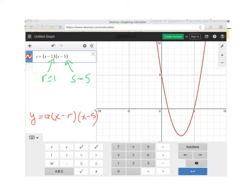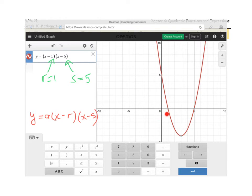Let's see if this works again. What I'm seeing so far is that the value of R and the value of S seems to tell me where my roots are. Let's try that again with a different function.